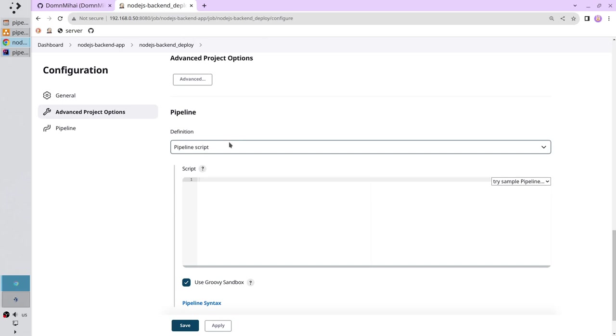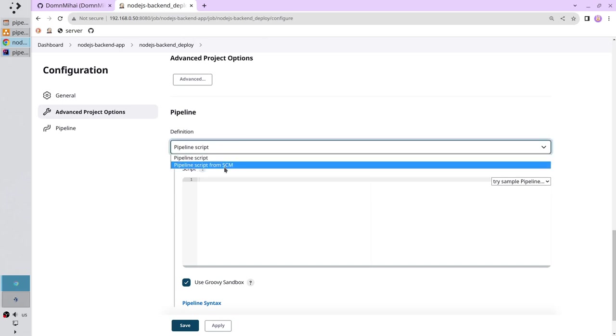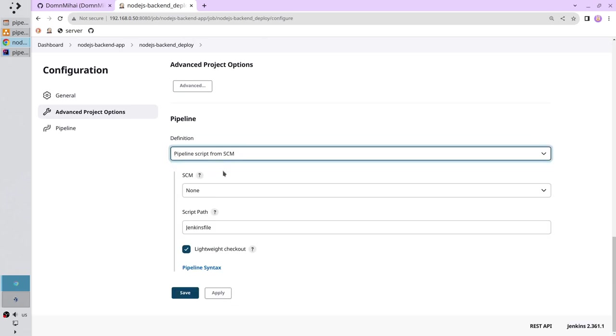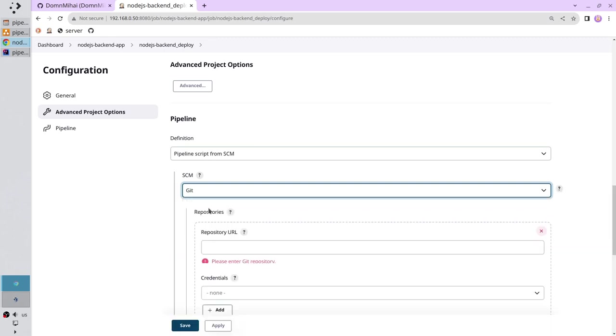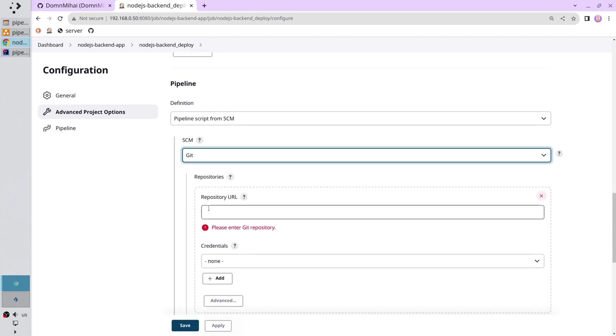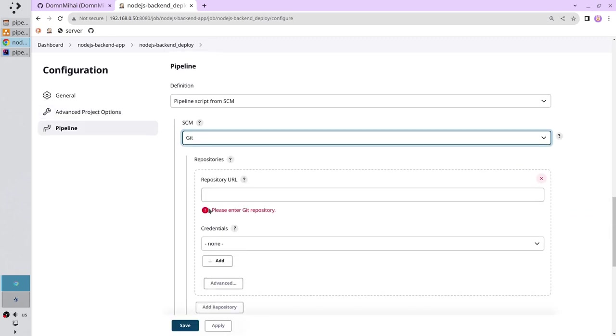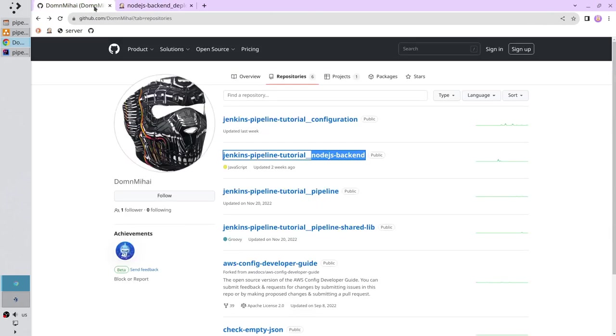Scroll down. Select to fetch the script from source code SCM, select git. Now go to github, go to your pipeline repository.